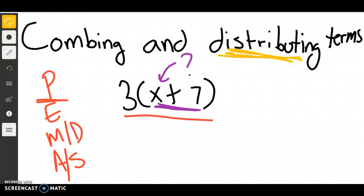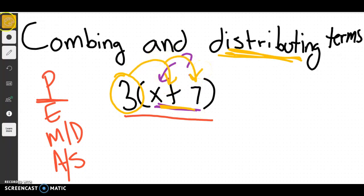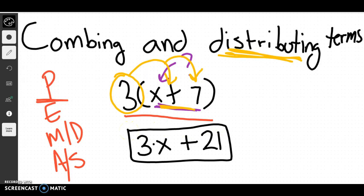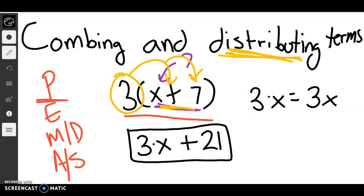That operation is called distributing. What distributing does is it takes the outer number, and instead of just multiplying it by the whole expression, we multiply it by each thing inside to make sure all terms are included. So we do 3 times x — and since we don't know what that is, we just put it together as 3x. Then we do 3 times 7, which is 21. That's our final answer. It's known in math that if a number is pressed up against a variable, that means multiplication.